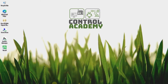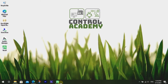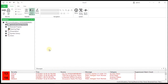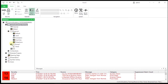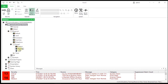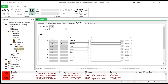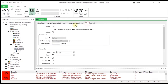One of the ClearSCADA advanced features is an integrated data historian. The historian functionality is tied to the point configuration. To enable historic logging on a point, select the checkbox on the point configuration form, as we did in our first configuration video.